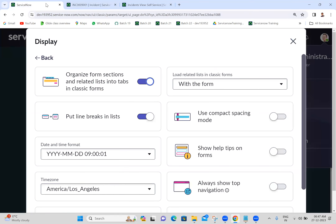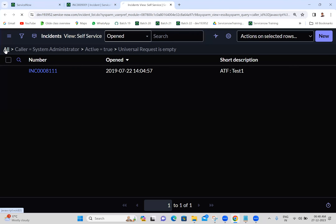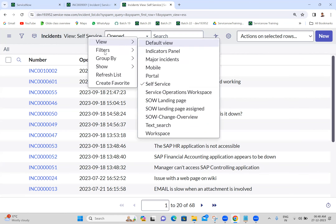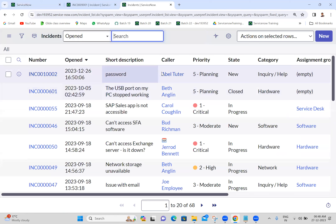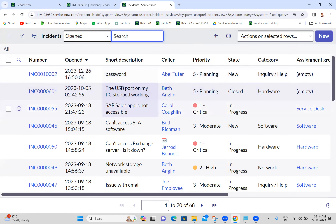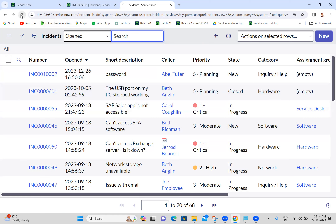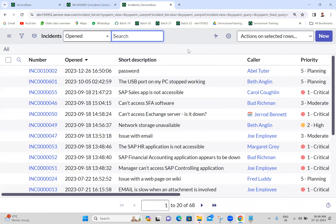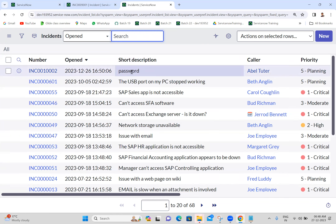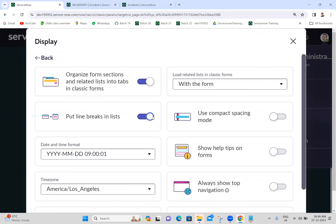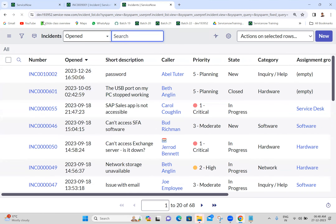Next, 'put line breaks in list'. I'm clicking on all and selecting default view. You can see there are some spaces between each record in the list. If I remove this option 'put line breaks in list', it should show something a bit clumsy - you can see the difference. Previously we had some spaces between record to record; now we don't have that space. I'm keeping it the same - refresh and you can see spaces are back in the field.